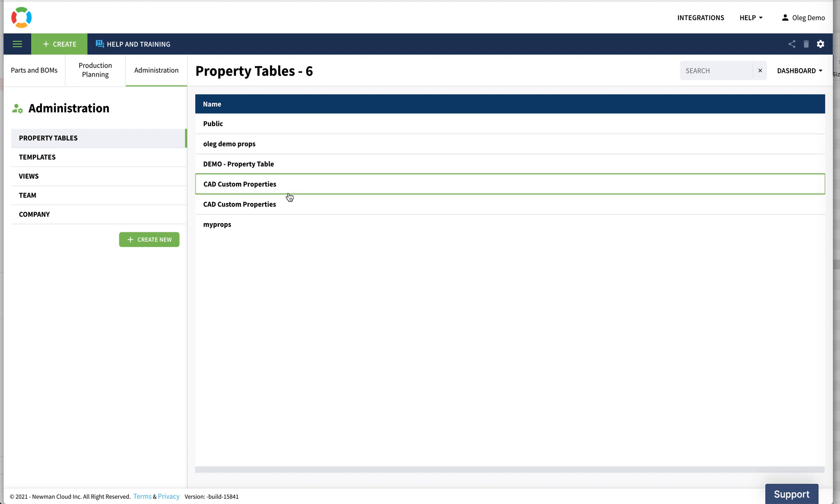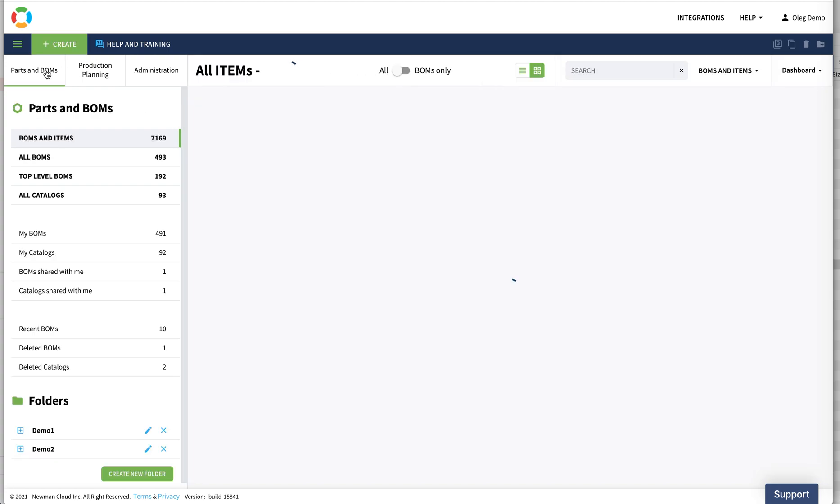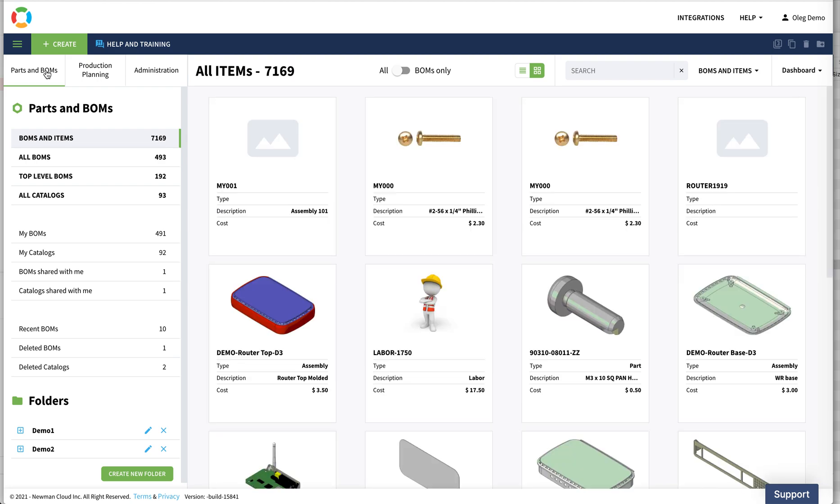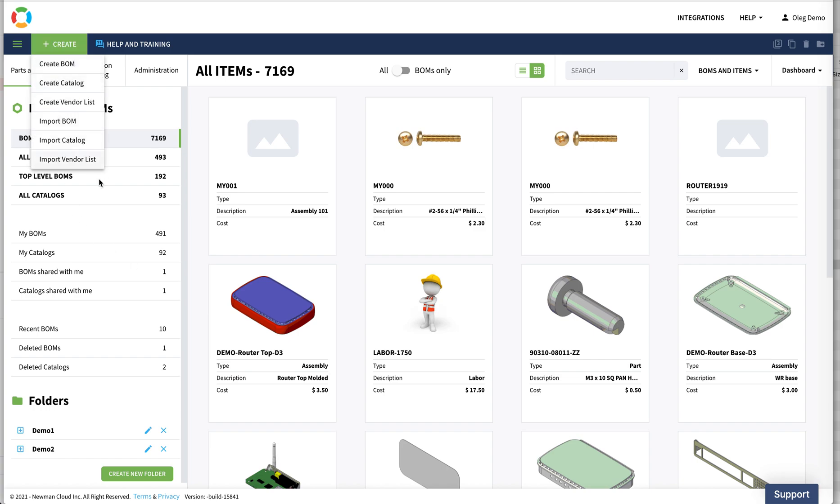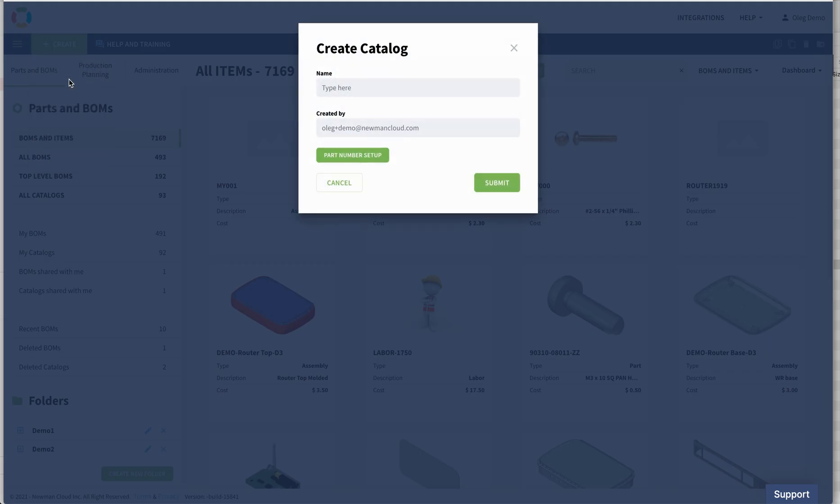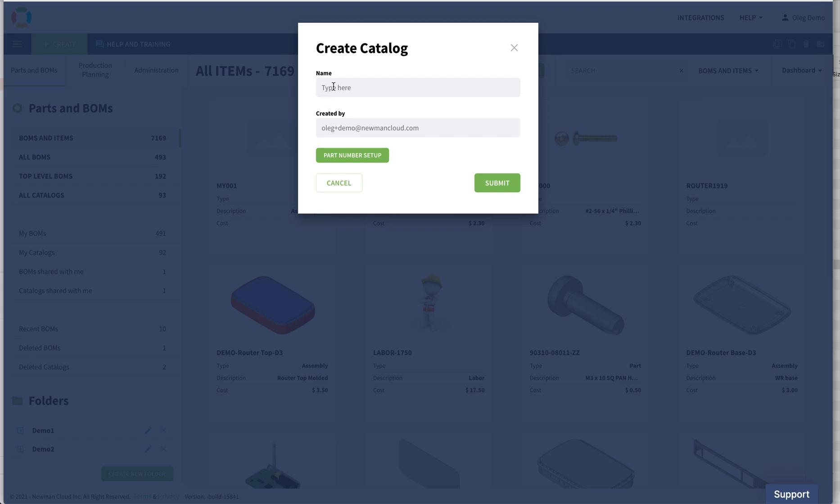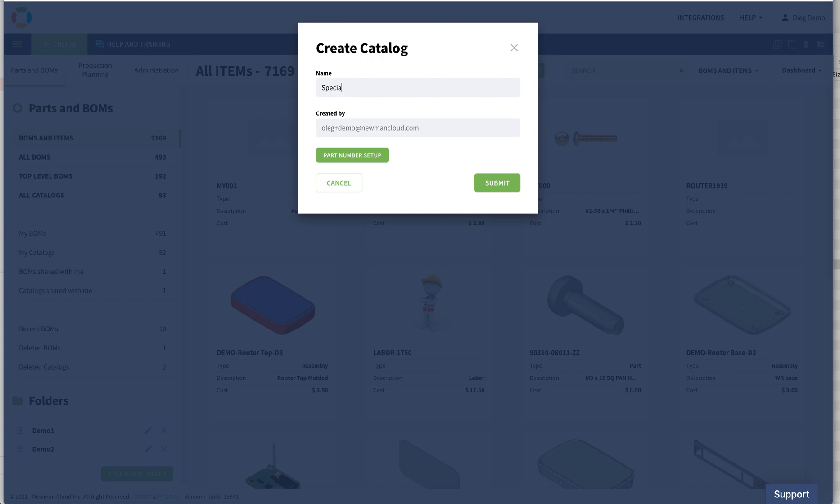So the next element of the OpenBOM data model is a catalog. A catalog is a database of items, and everything that you manage in OpenBOM is an item. An item can be a material, part, assembly, anything. The first thing that you can do is create a catalog. You can plan the catalogs that you want to have. So let's create a catalog by name - I'll create a catalog for my special items.